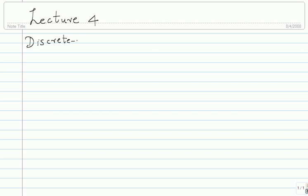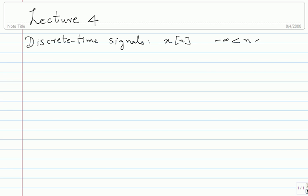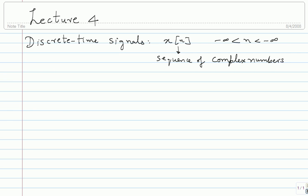This will be my notation for discrete time signals. I will denote discrete time signals with x square bracket n, and we will let n be an integer index going from minus infinity to infinity. So basically x of n will be a sequence of complex numbers. Like the continuous time case, we will be mostly concerned with finite energy sequences, and in some cases bounded sequences.